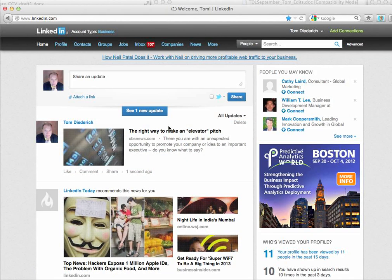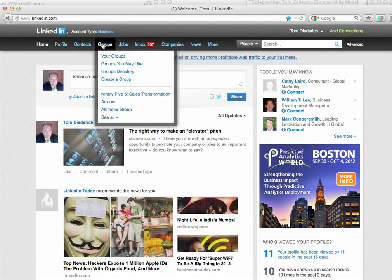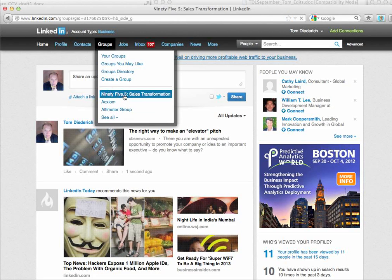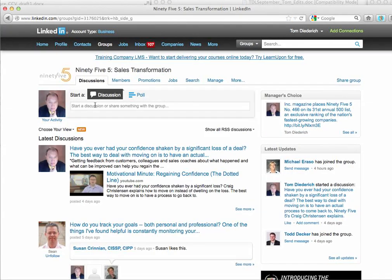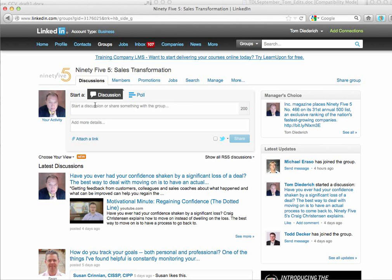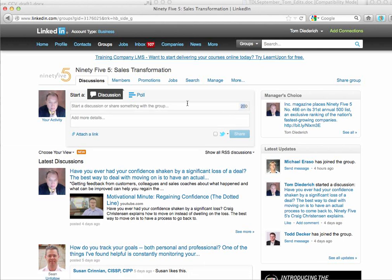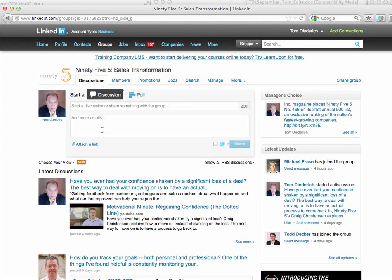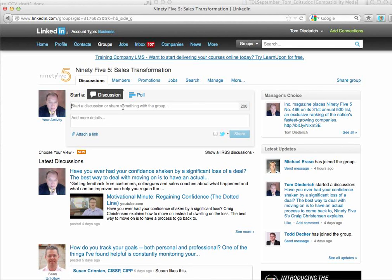Now, if you wanted to share something on a group, such as our group, you would go to the group and paste it in right here. Again, you have the 200 character limit there. You also have an area to attach a link, but this option gives you more space to add details, so you can write a short descriptor there, then add the details down here.